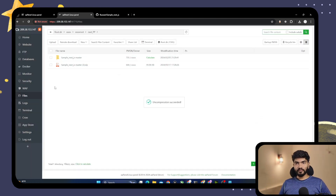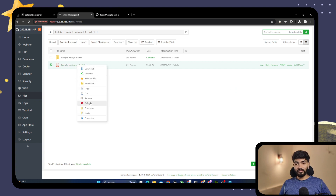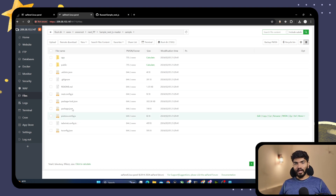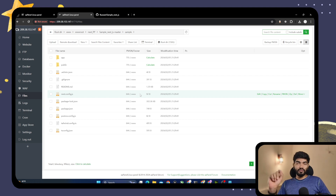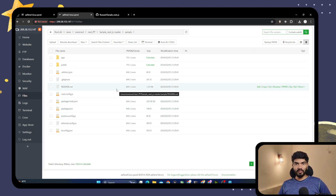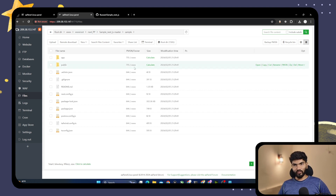Once it is unzipped, you can right click on the zip file and delete it because we don't need it anymore. Then click on the sample-nextjs-master folder. There is a sample directory, and here is our Next.js project. Right now I can use this directory structure. There is no need of an extra sample directory folder, but if you want to keep it, you can. For simplicity, you can copy everything and move it back, but it's also okay if you keep all the directories.